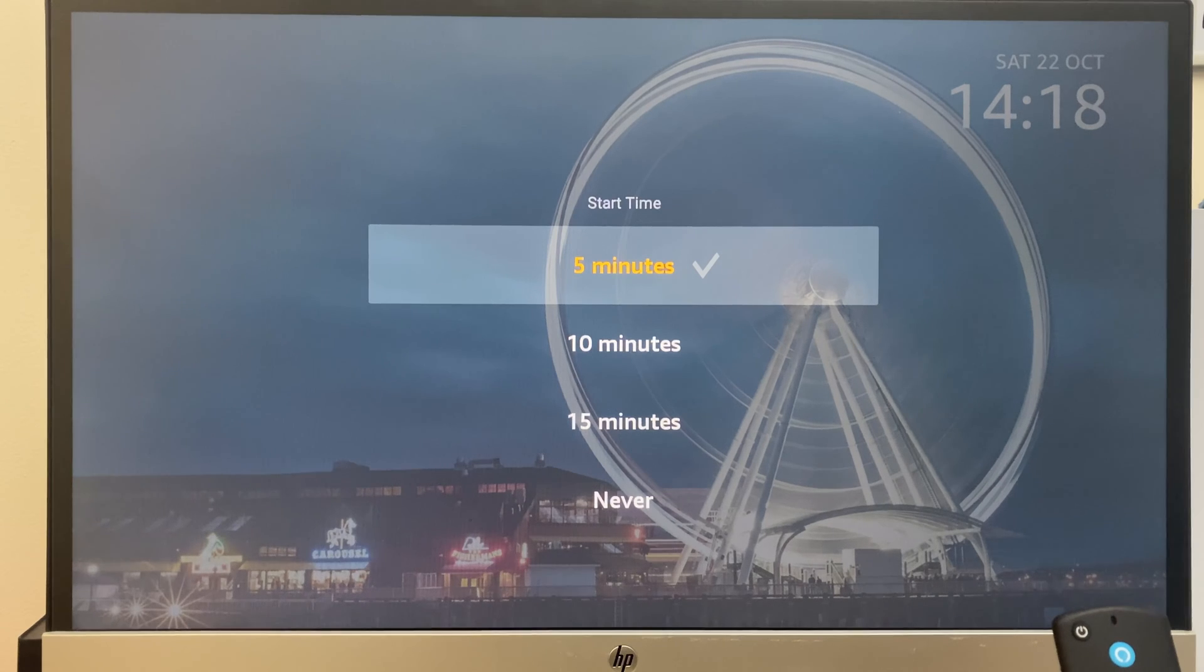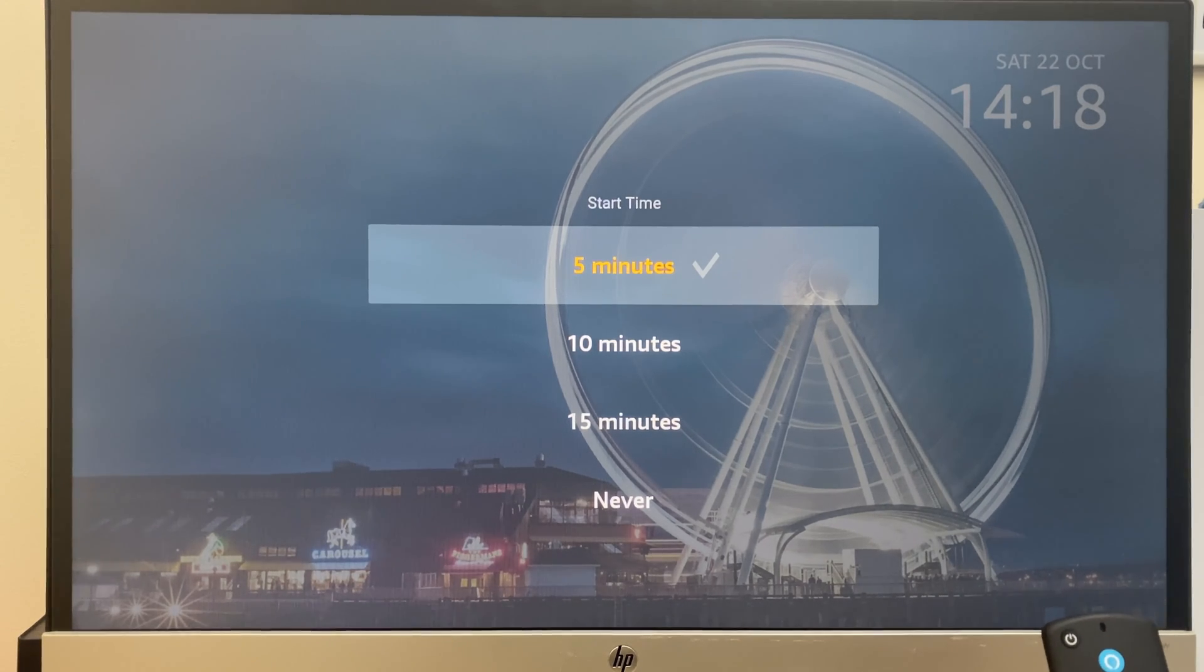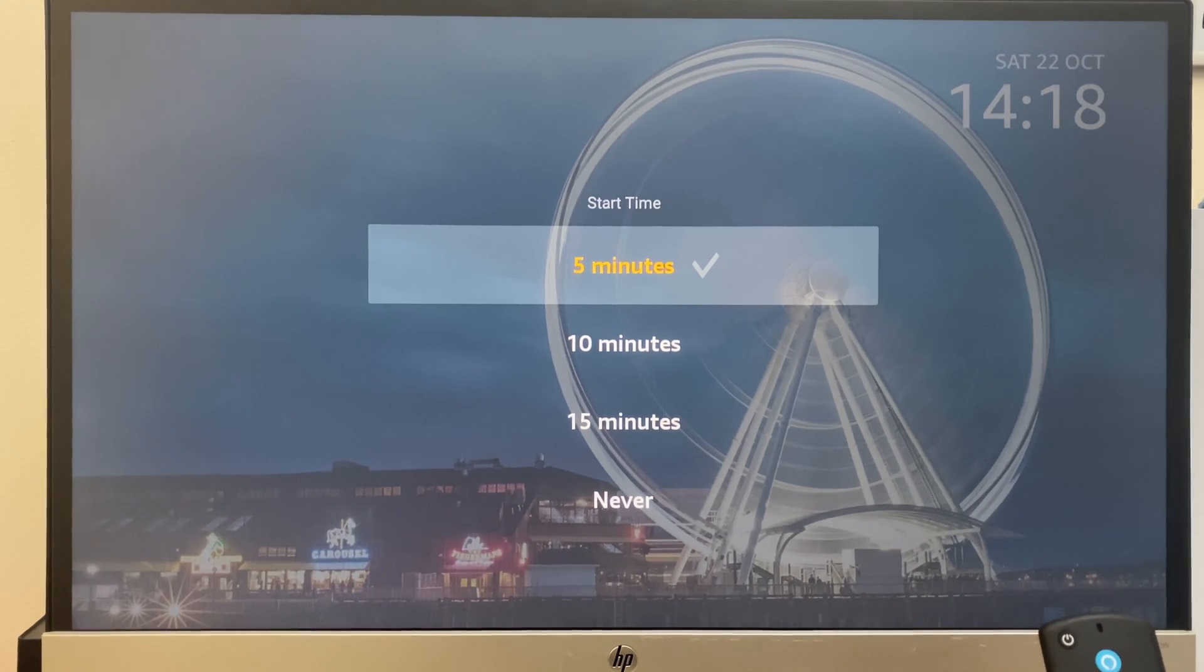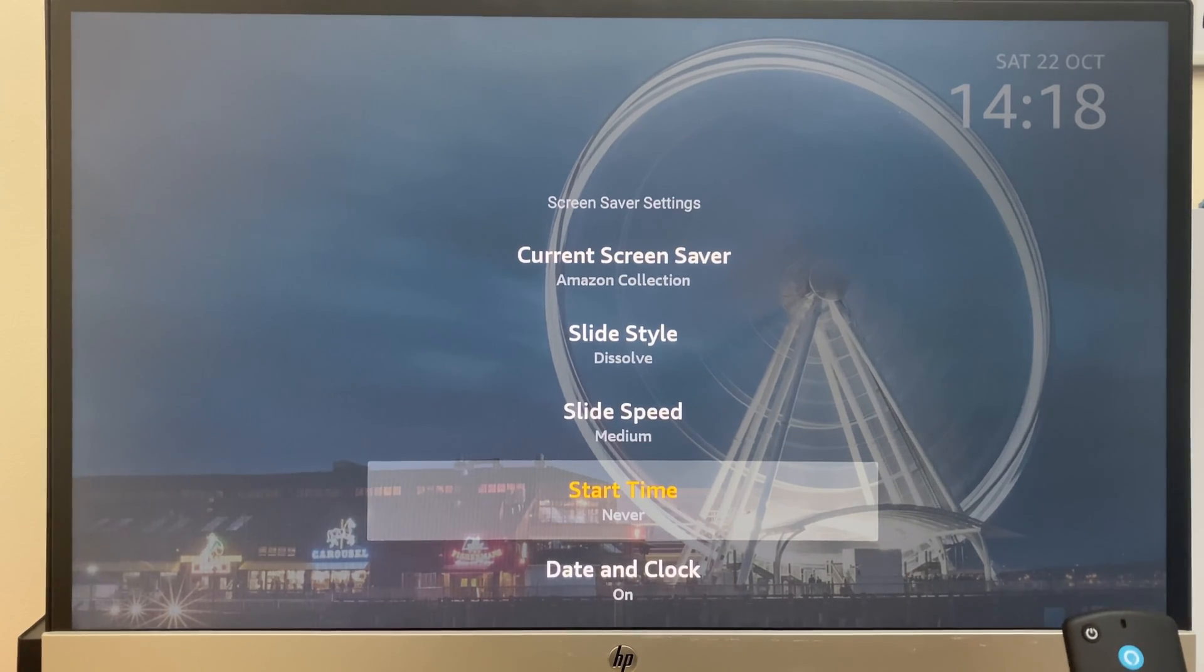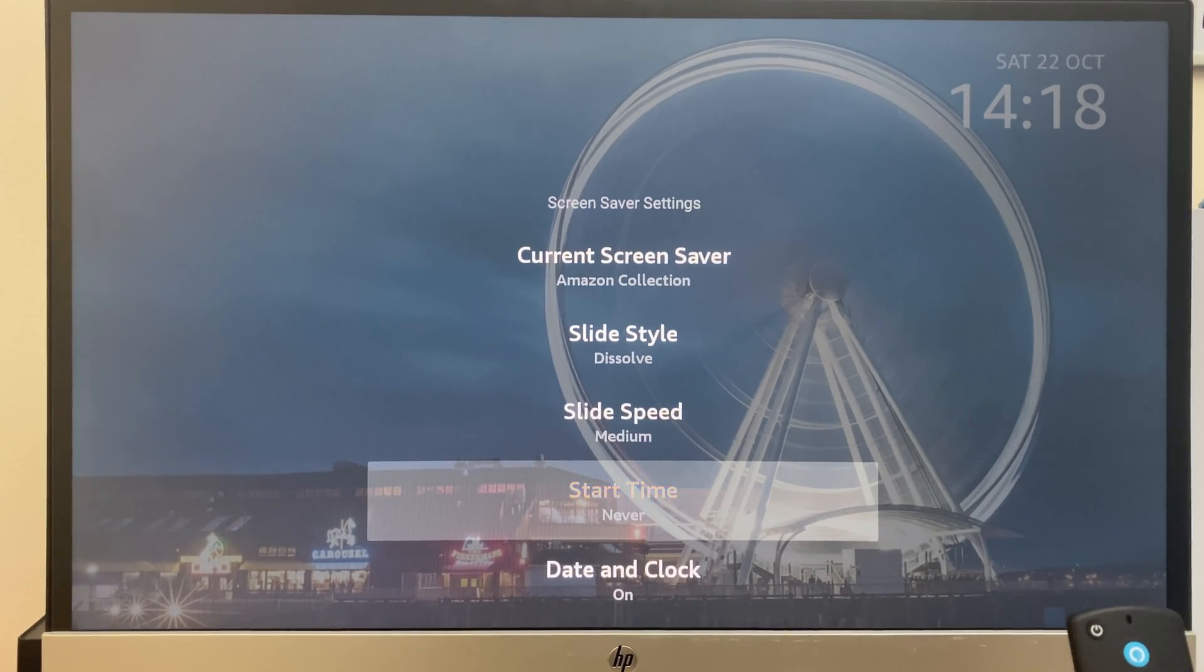It's currently set to five minutes. Now, if you wish to turn it off altogether, just go down to never, select and you can see just underneath start time, it's selected never.